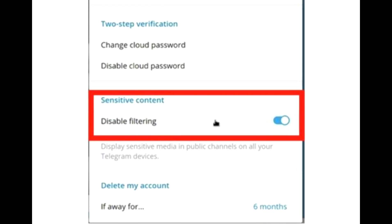Under the sensitive content header, you'll see a toggle to disable filtering. By default, this feature is enabled. Telegram automatically scans every channel — private channels, public channels, and groups — for sensitive content, and when it finds something ambiguous, it blocks your access to that Telegram group or channel.